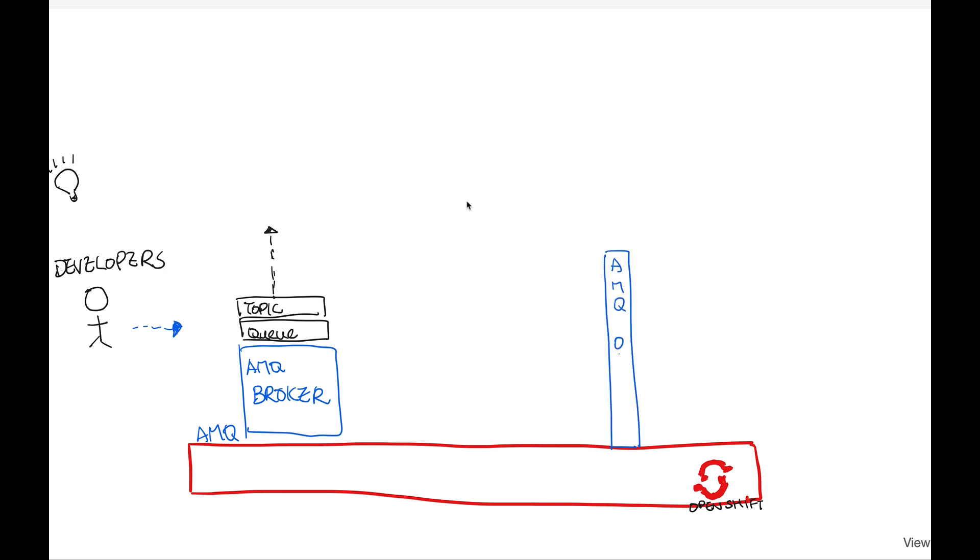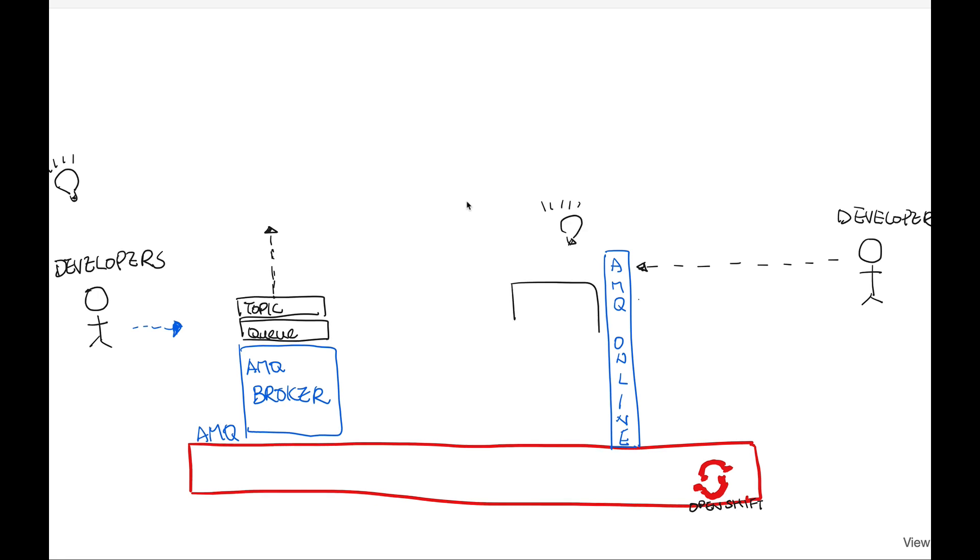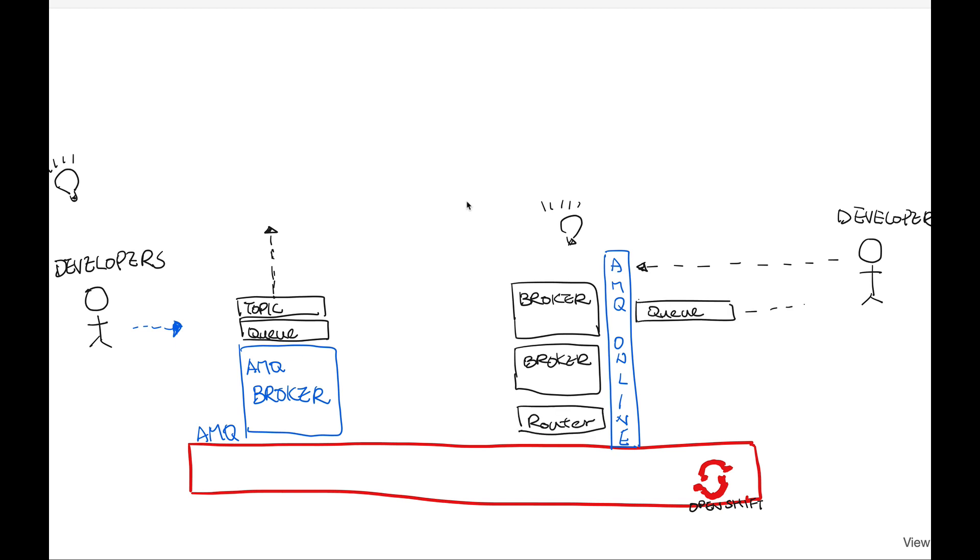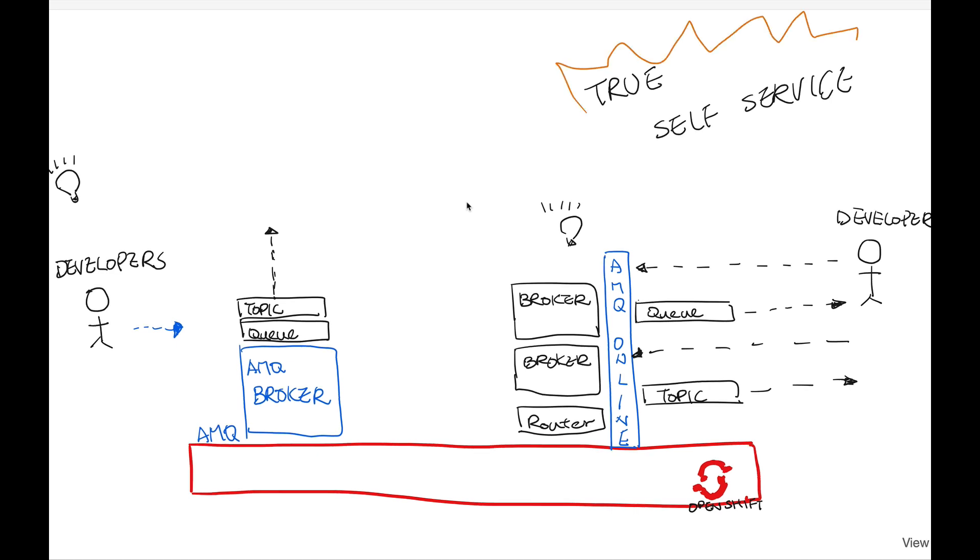AMQ Online takes away the burden from the developers. The developer only needs to request for the destinations that they wanted to access. AMQ Online will automatically generate the backend resource in order to serve the needs of these developers. Then the destination will be created and returned to the developers. This applies to both topics and queues. So enterprise now can truly achieve self-service for their internal IT projects and development.